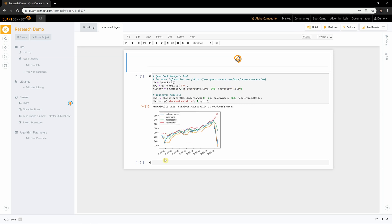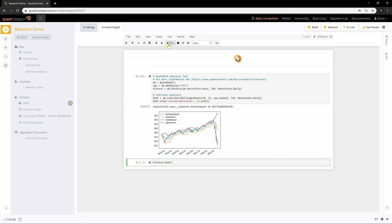Let's edit the new cell below. We can take a look at the first five elements of our history call using the history.head method. From here, we can run our cell by either clicking the run button, or we can hit shift enter.